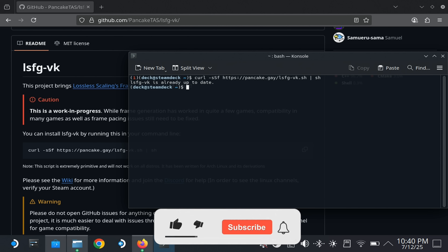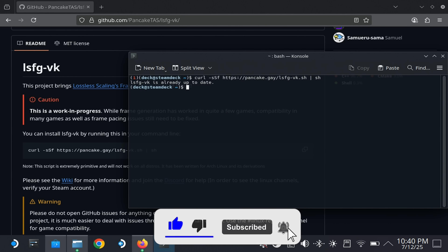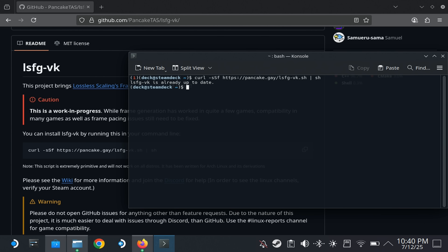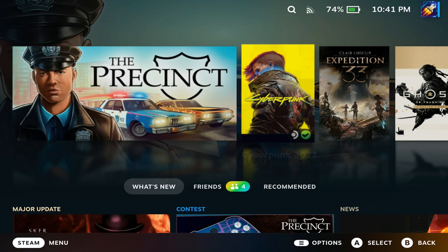Then go back to gaming mode. Before you launch any game, you need to use a specific command in the launch command line that will enable the tool to work. I'm going to show you the command, explain what it does, and show you some examples of games I tried.